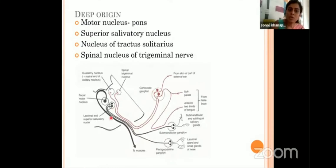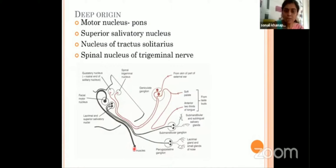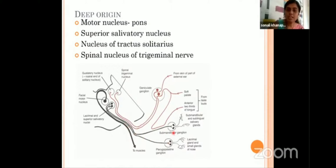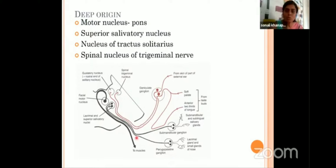The facial nerve is a mixed nerve — it contains motor fibers and sensory fibers. Motor fibers are going to supply the muscles of facial expression, because it is the nerve for the second branchial arch which gives rise to those muscles. It is also a secretomotor nerve which brings about secretion to the submandibular and sublingual salivary glands through the submandibular ganglion. It also brings secretion to the lacrimal gland through the pterygopalatine ganglion. So there are two motor routes — one supplying the muscles, the other supplying the glands.